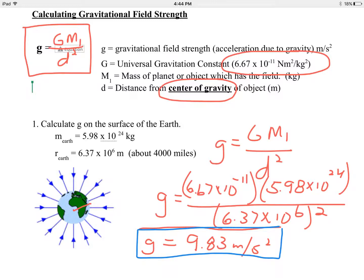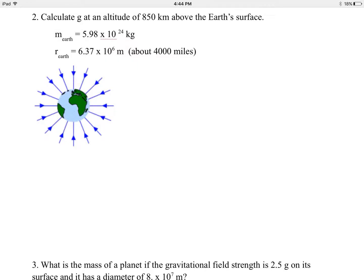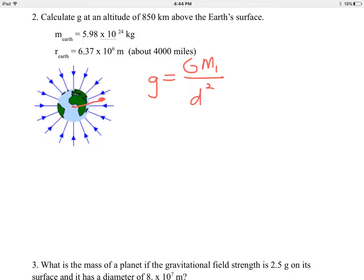Let's do another example. We have the earth again, but now we want to calculate g at some position that's not on the surface — out here somewhere, highlighted with a red dot. You're somewhere high above the atmosphere where satellites orbit, which we'll be talking about tomorrow. Now the distance from the center of the earth to where the satellite is is more than the radius of the earth. We'll use the same equation: little g equals big G times the mass of earth divided by distance squared. We have to do a bit more work in preparation.